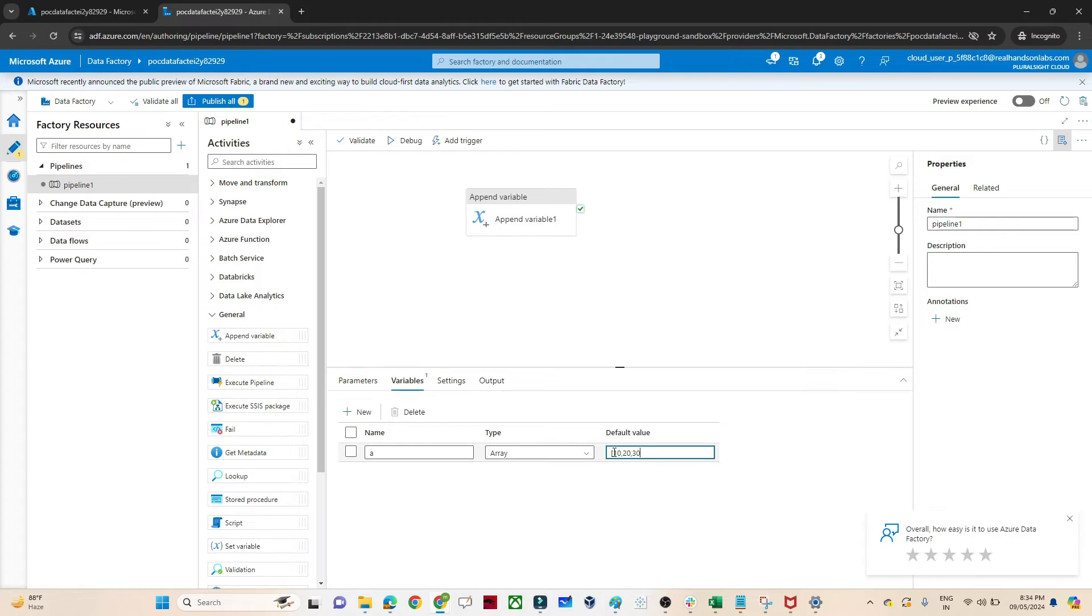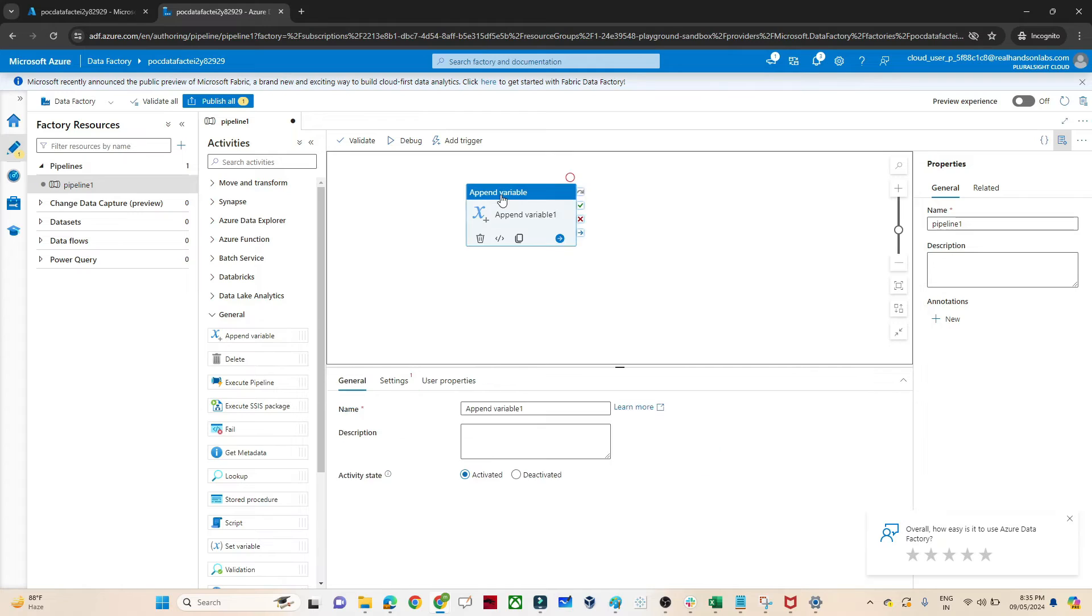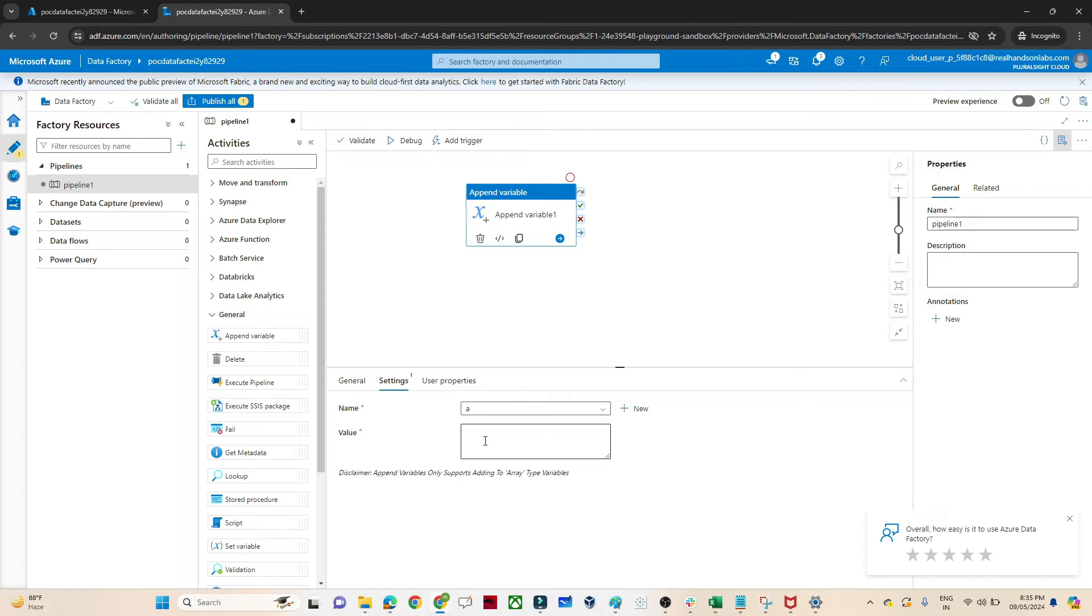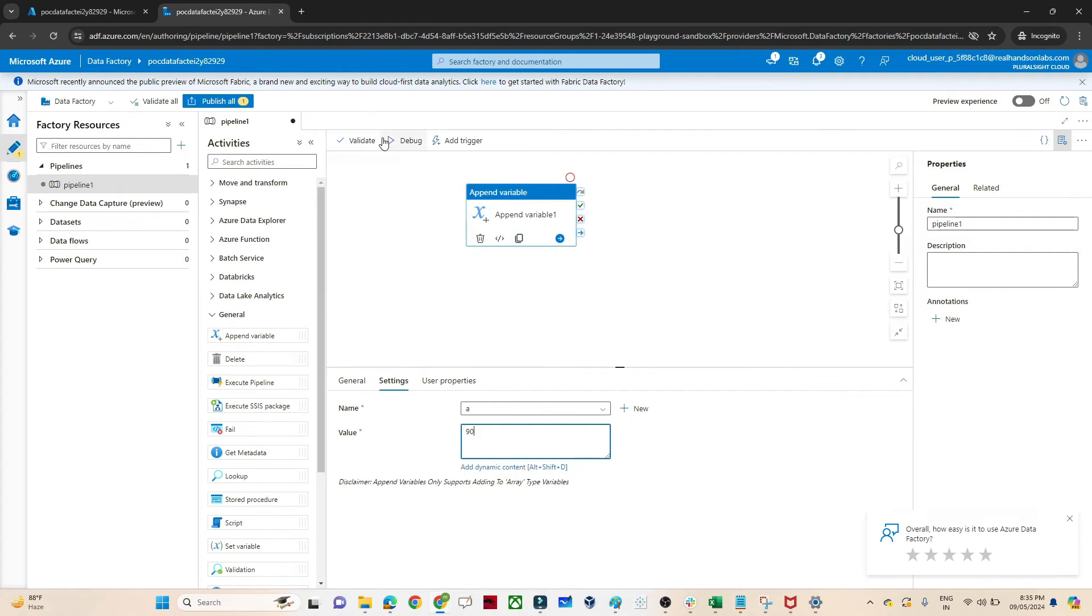Let me define multiple values. As of now, suppose this array contains 10, 20, and 30. These are the values it contains. Now I want to add one more value, so for that I am using append variable. Go to the setting. What is the variable? A. So I'll select that.